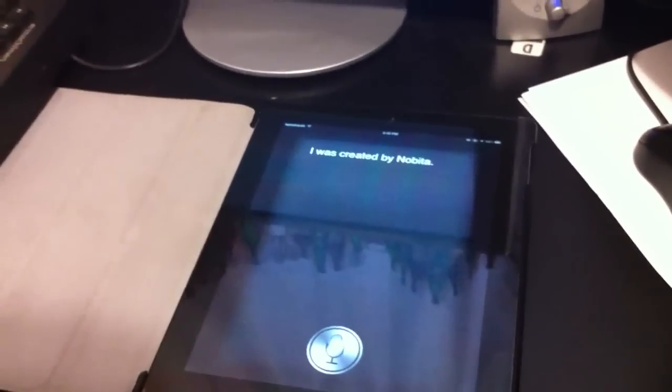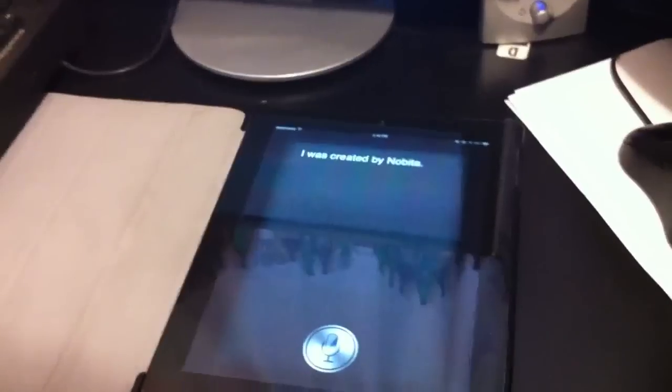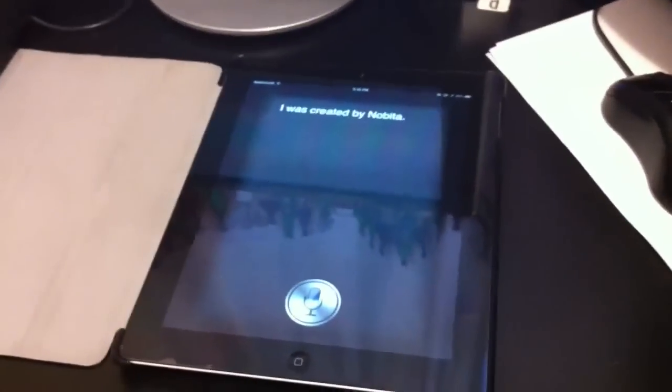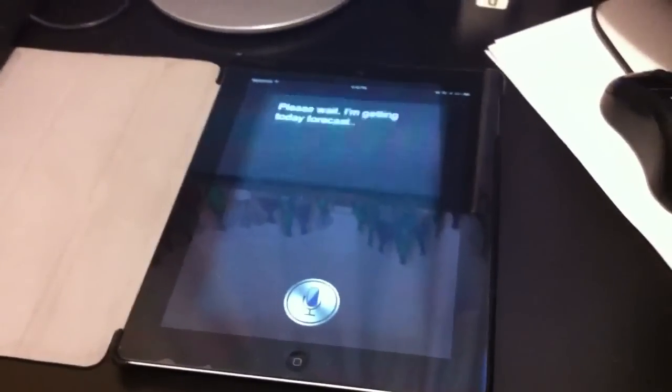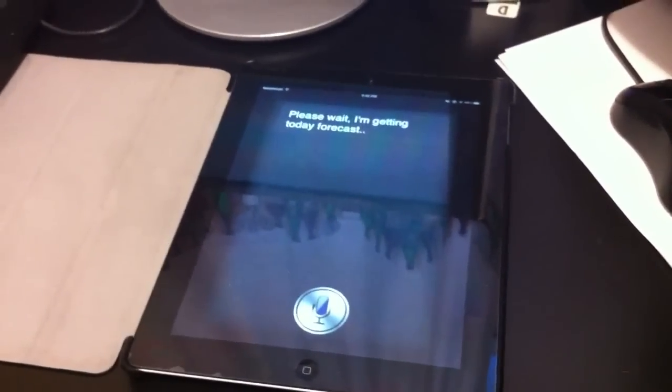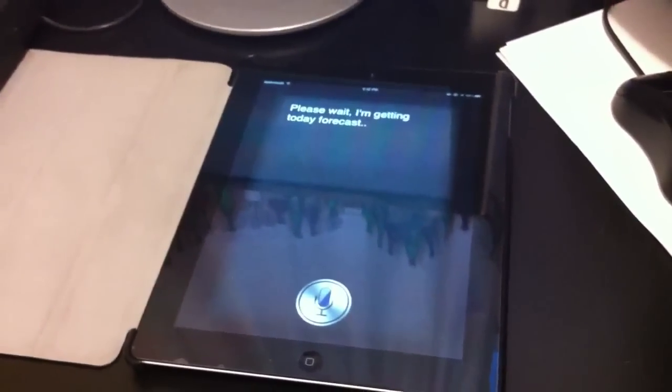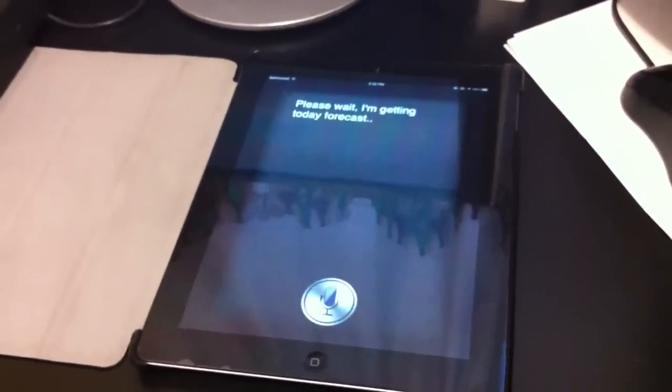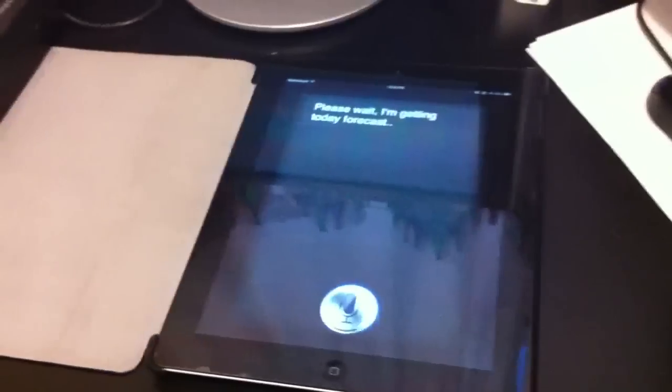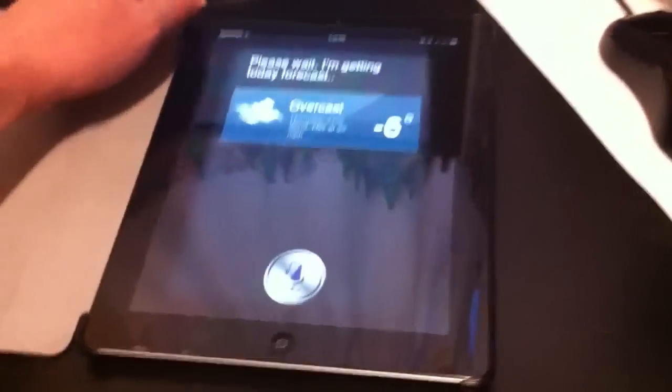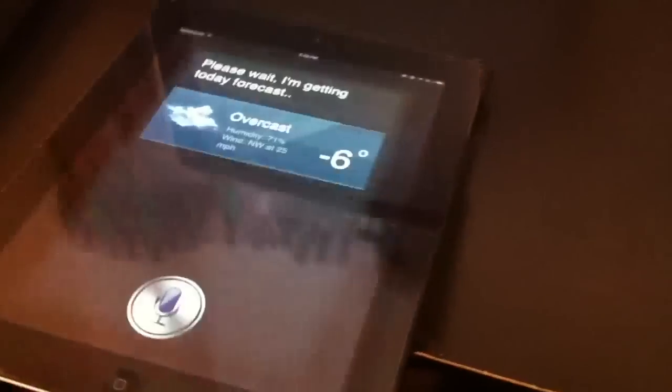What's the weather like today? Please wait. I'm getting today's forecast. So it'll get the forecast. I think it's in Celsius. That's why it says 6.